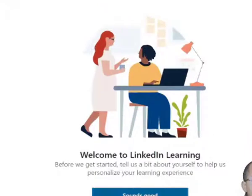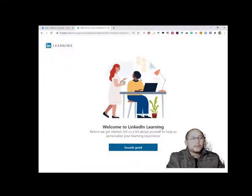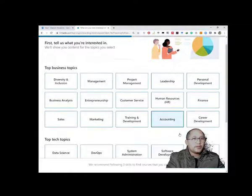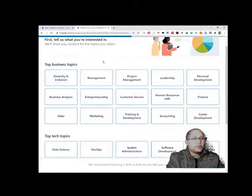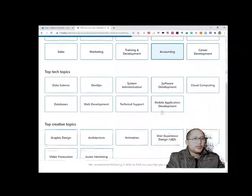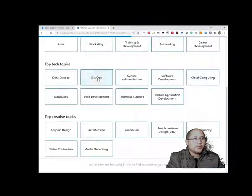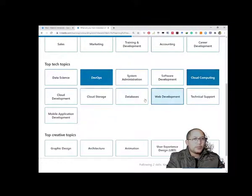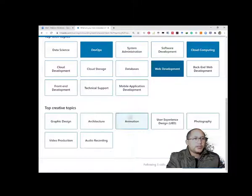It will say 'Welcome to LinkedIn Learning' and ask you some simple questions where you choose your interests. For business topics you can choose things like DevOps, cloud computing, technical support, or web development. Under creative topics you can select any of those as well, and then you just click 'Continue.'